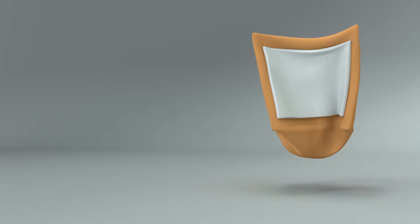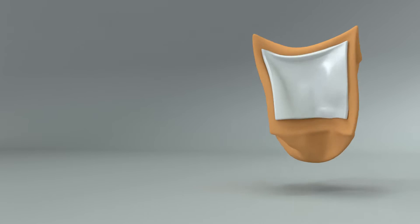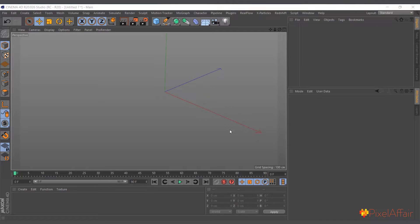Hi guys, in today's video we are going to talk about the surface deformer. Now the surface deformer, what it does is it makes one object or the shape of one object follow the deformation of another object.